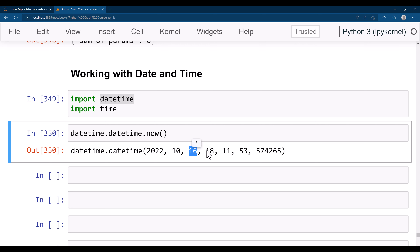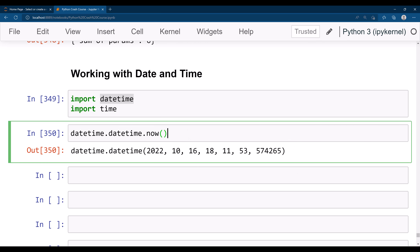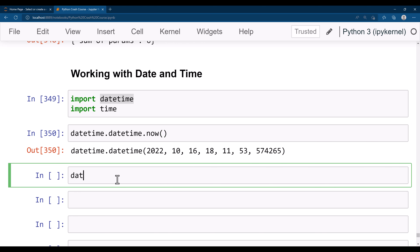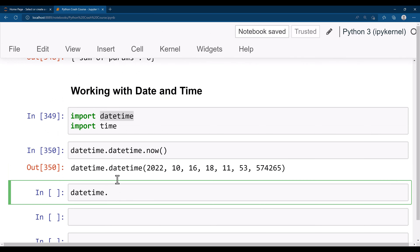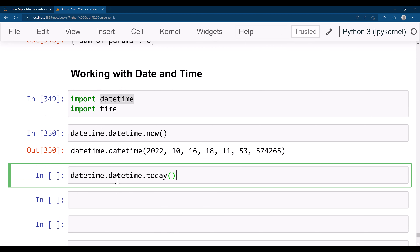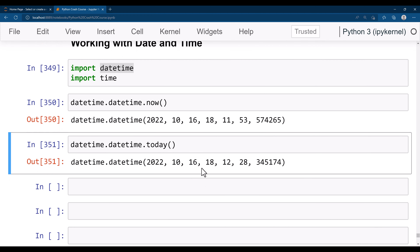The result shows 18 hours, 11 minutes, 53 seconds, and microseconds. Now suppose you don't want to get the time — you can simply do 'datetime.date.today()' and it will give you just the date.